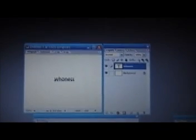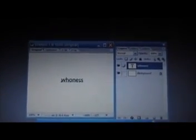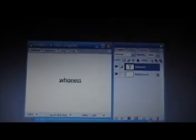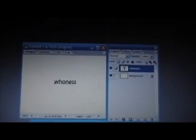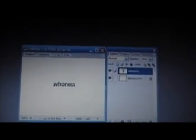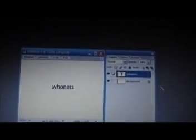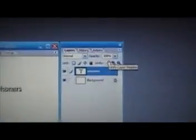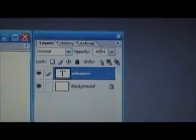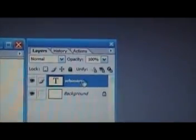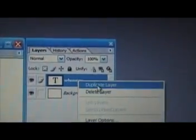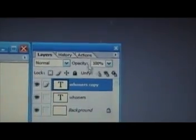Now what you want to do is duplicate that WHONERS — or your name — about five times, just to give you the basics. You can do it however many times you'd like it to animate. So go over to the layers, your new layer palette right here. Click on WHONERS or whatever your name is, right-click it, and you'll see Duplicate Layers. Do that five times.